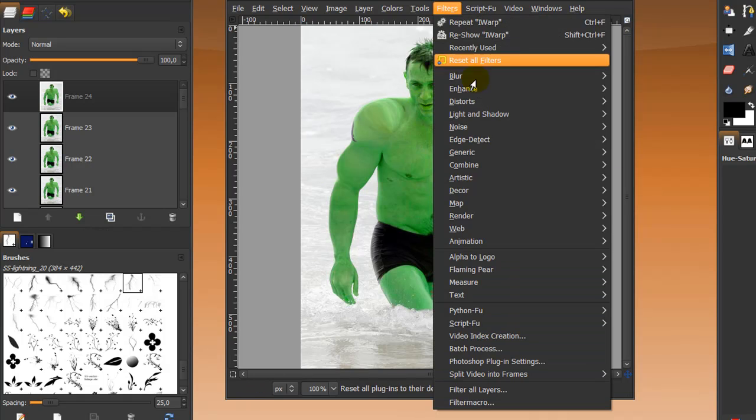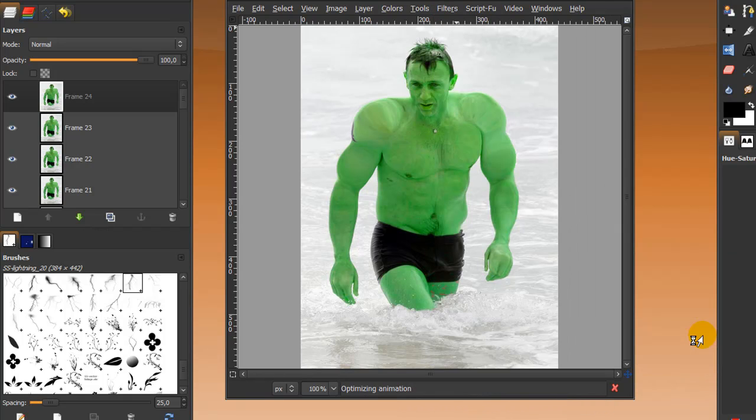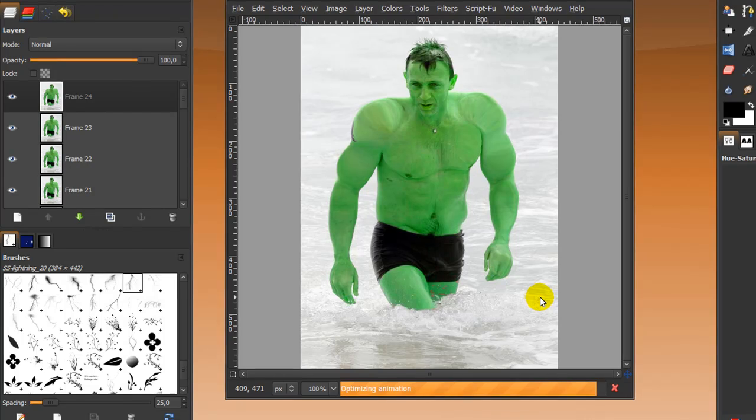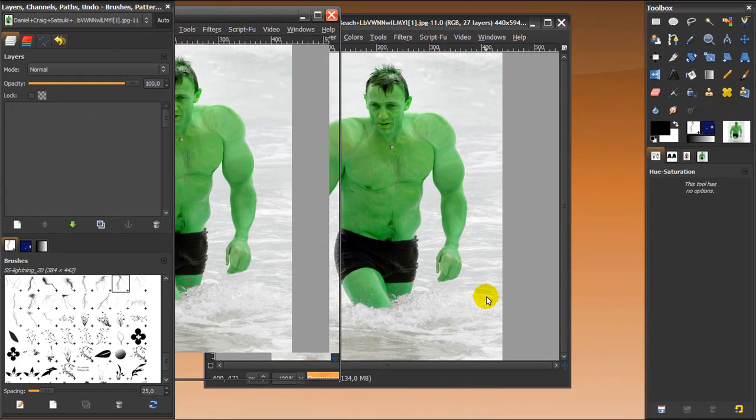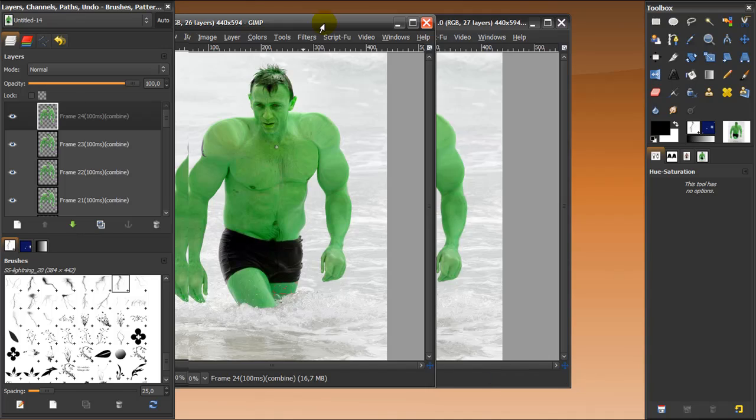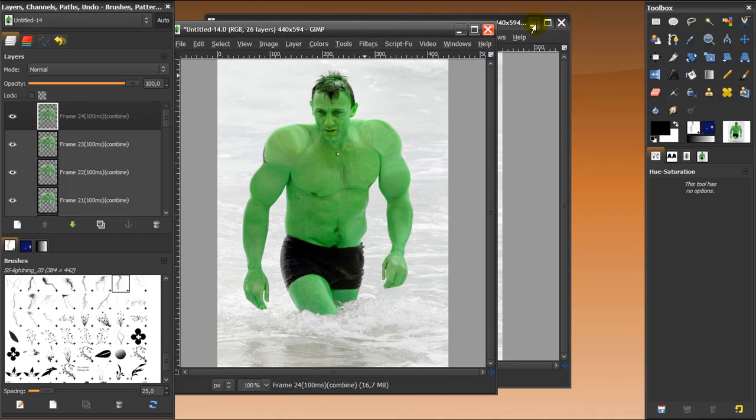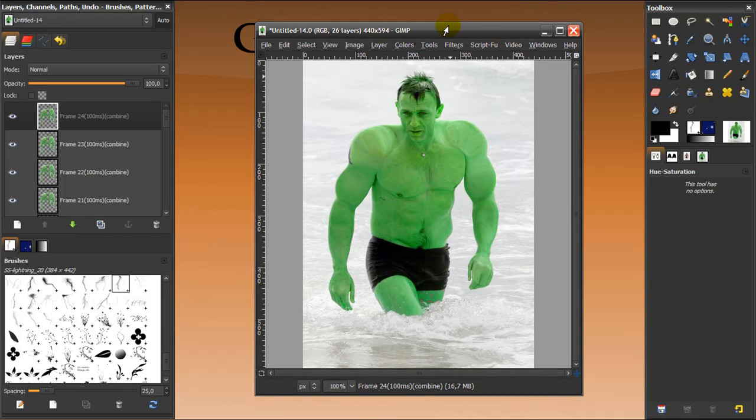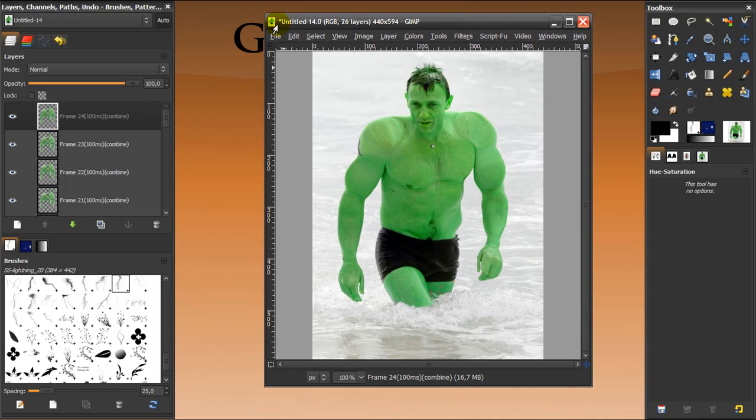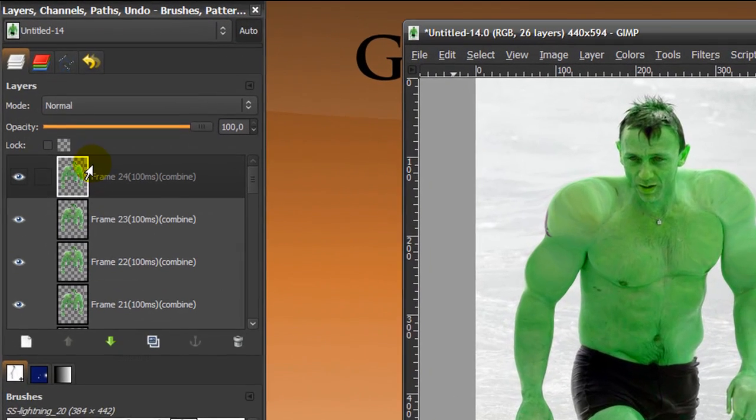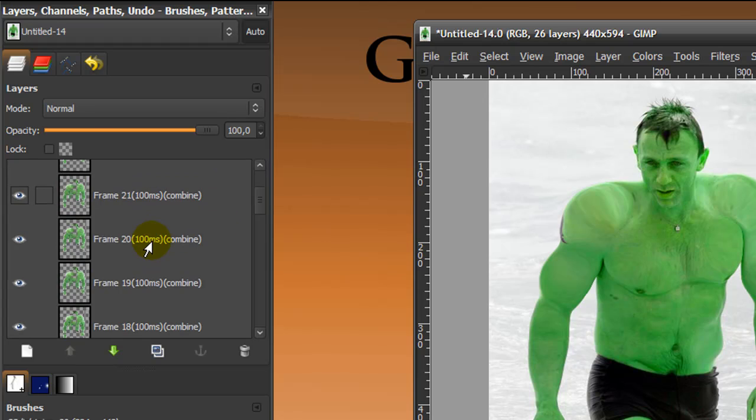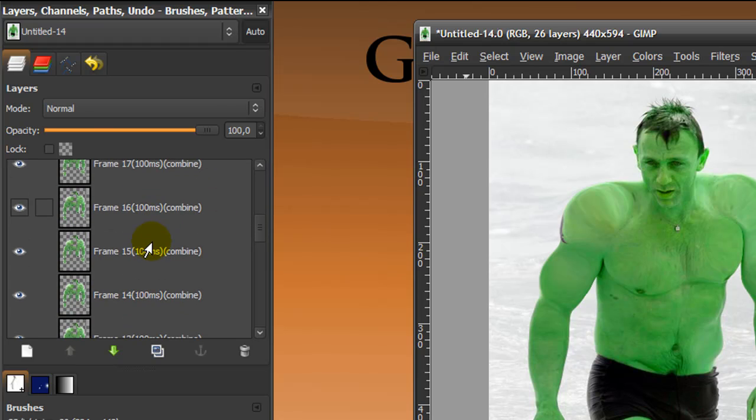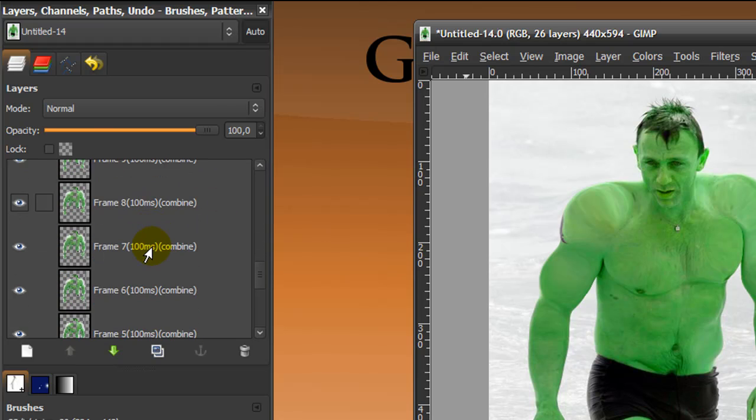Now I'm going to go to Filters, Animation, and click Optimize for GIF. It's going to take a while, so I'm going to pause it. And now it's almost done, and it's done. A second window will pop up, and you don't need the first one anymore. We're going to work on the untitled one, the new one that has been created.